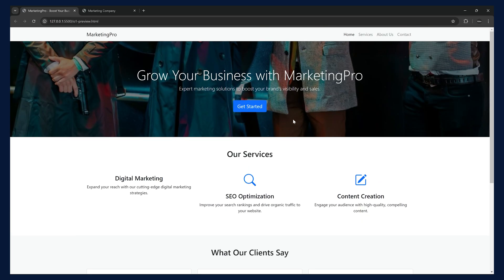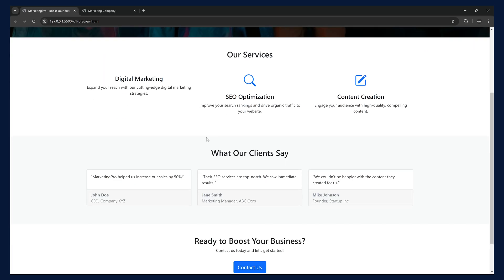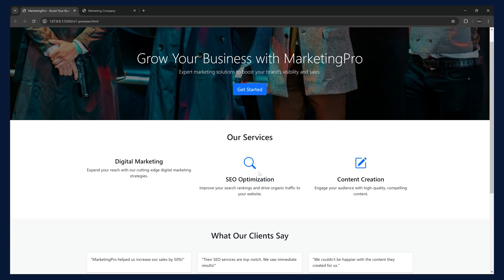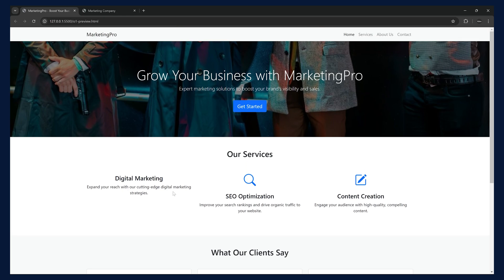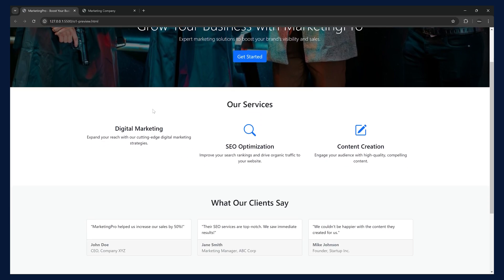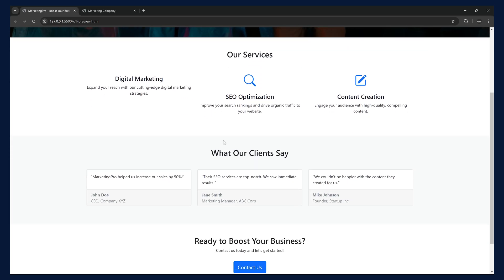You can refresh and you can see it added an image here. Earlier there was no image. It was a color. Instead of that, it added an image and you can see all the other things are similar. You can see some issue with this part. The icon here is missing. We could fix that later on. That is a very minute issue.